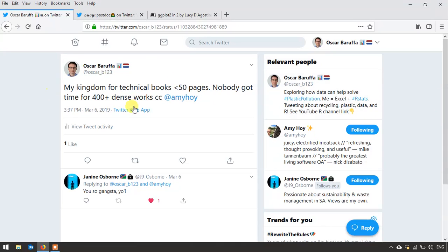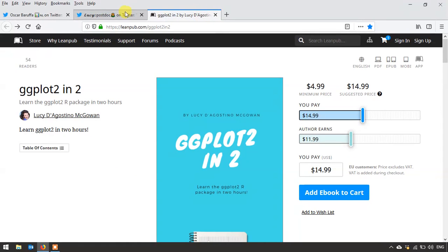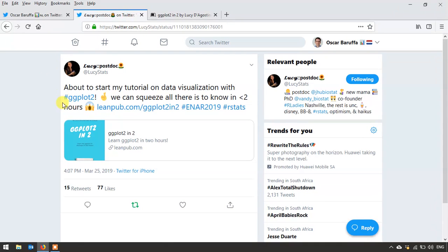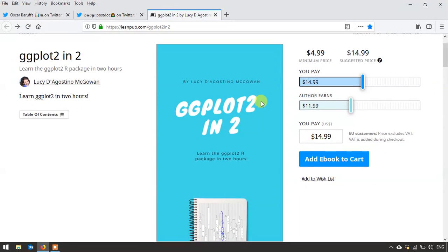Anyway, it wasn't too long after this post that I saw this one from Lucy D'Agostino about covering ggplot2 in under two hours, and this was just like wow, I really got to try this. Here's the link — it's called ggplot2in2: learn the ggplot2 R package in two hours.